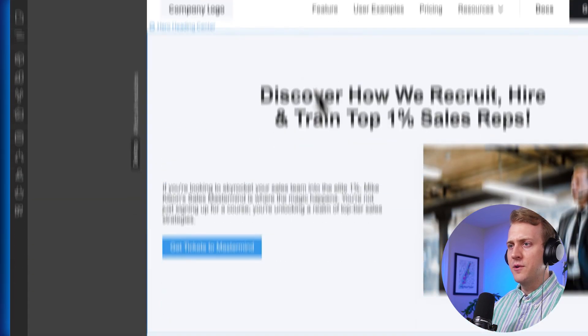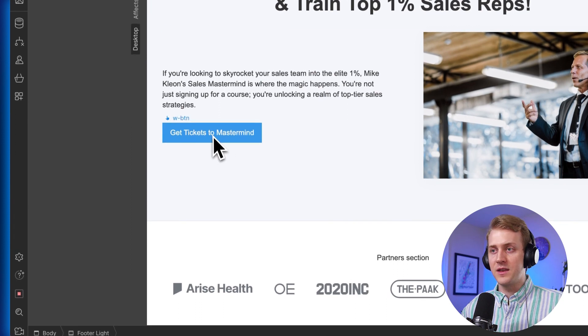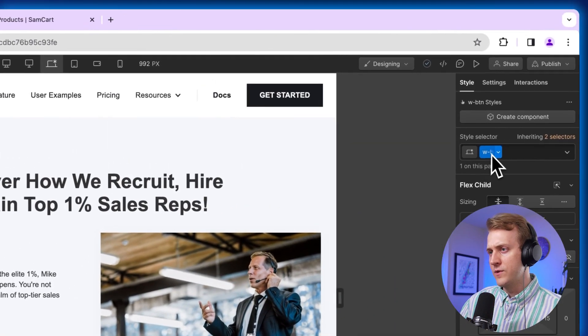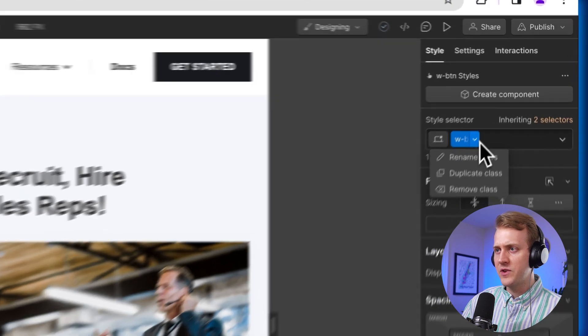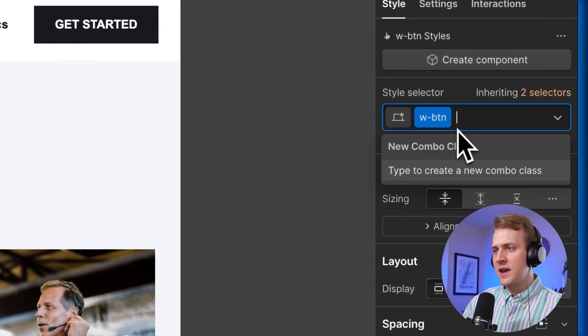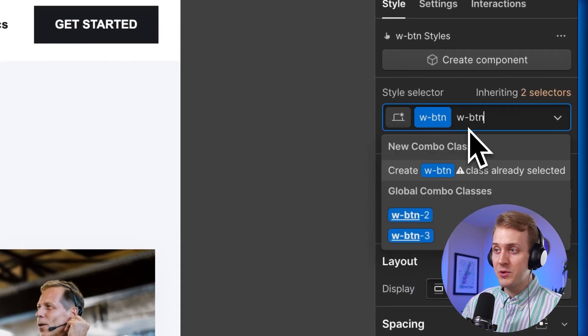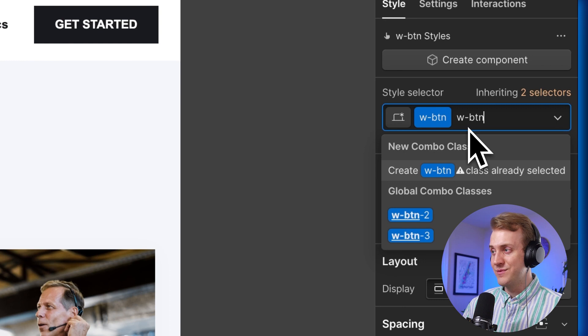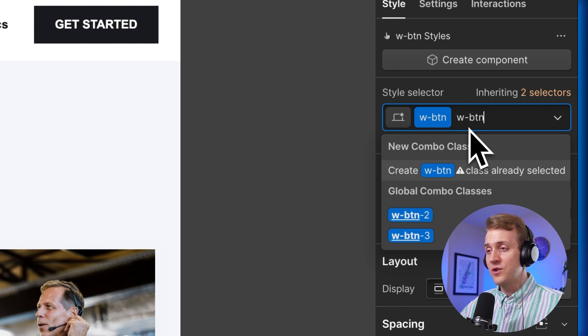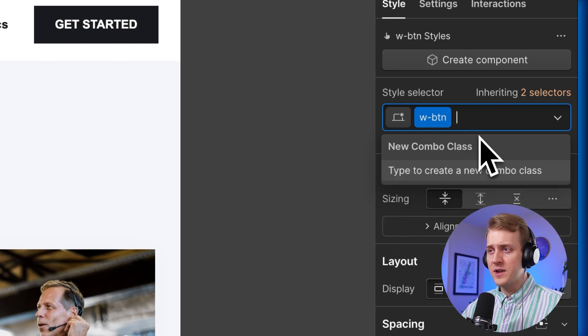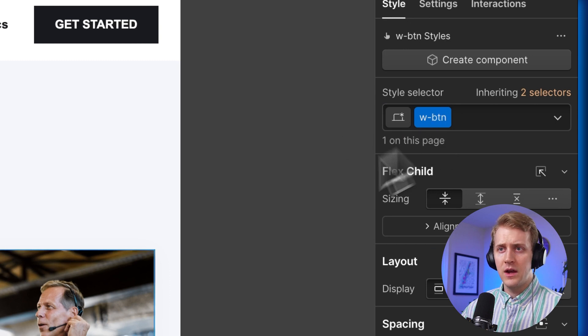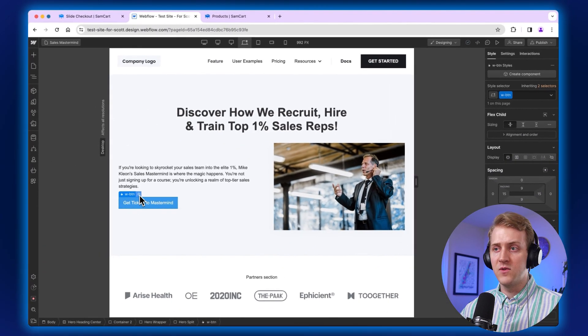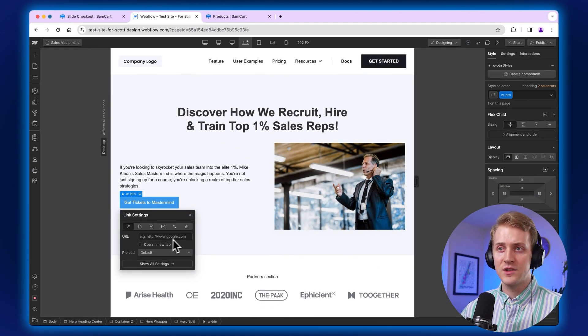I'm going to go back to my Webflow page. And I've already got my button right here, the get tickets to mastermind. So I'm going to click that, go over to Webflow's class settings over here, the style selectors. And then I've already typed in W-BTN because I was testing this out before, but you would name your button W-BTN. And then you hit enter. And then now that specific button has that style tag attached to it.